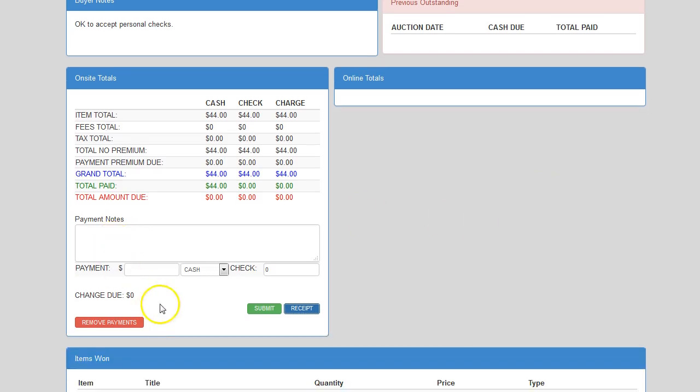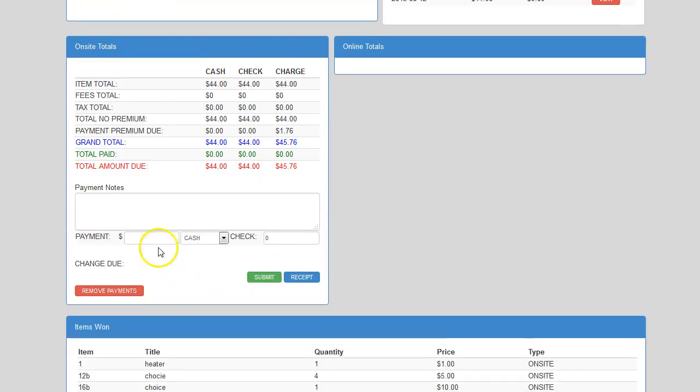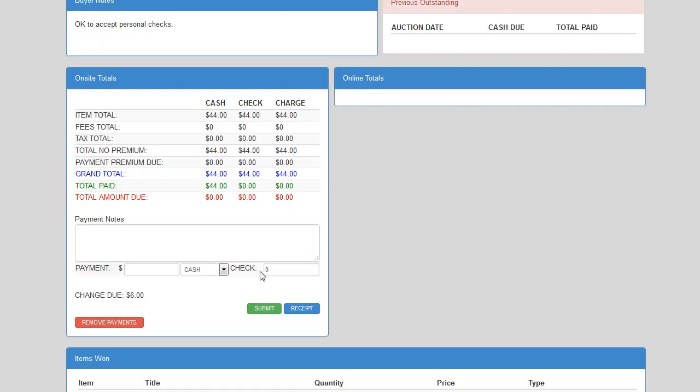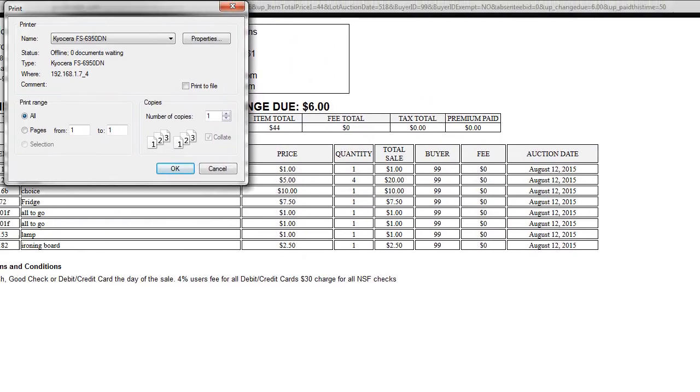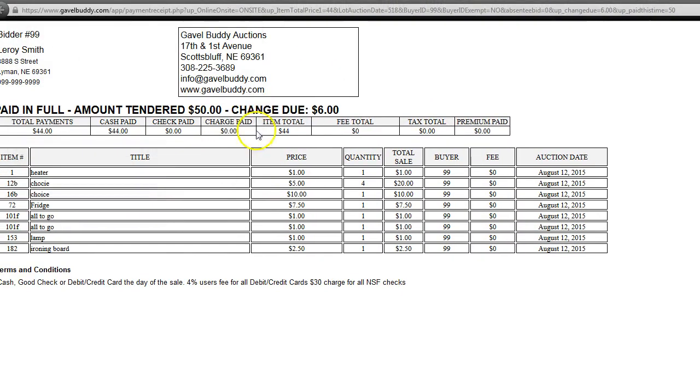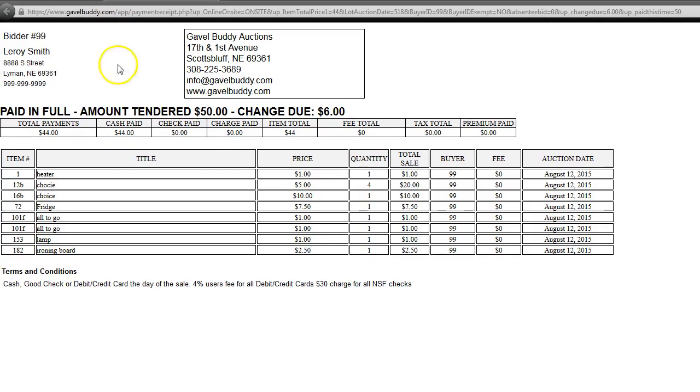One other thing, too, I wanted to go over with you just briefly. Let's remove the payment here again. Let's say they hand them a $50 bill. It'll actually give them the change due as well. So, if I put in $50 bill for cash, I hit submit. It tells me right here the change due is $6. When I click on receipt, it also tells me the change due is $6 here, but it also still indicates that they've paid in full and that they had given you a $50 bill.